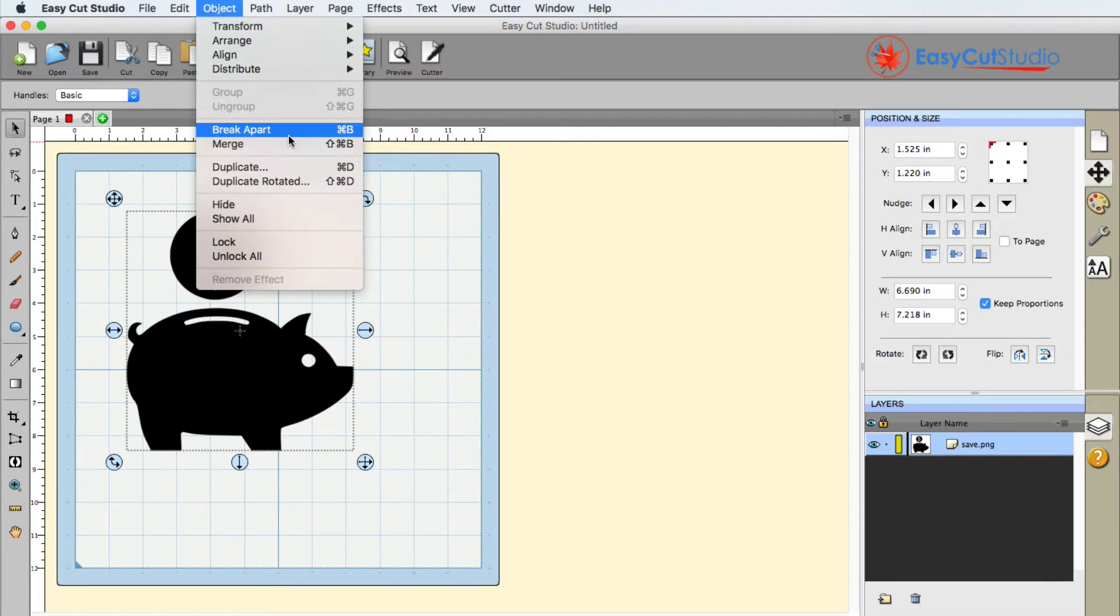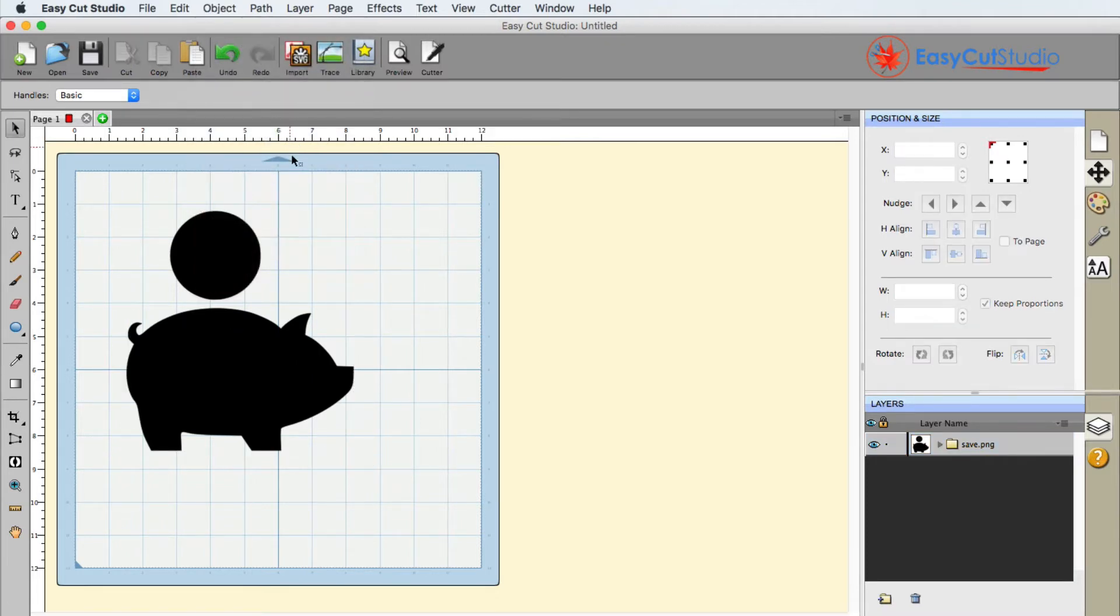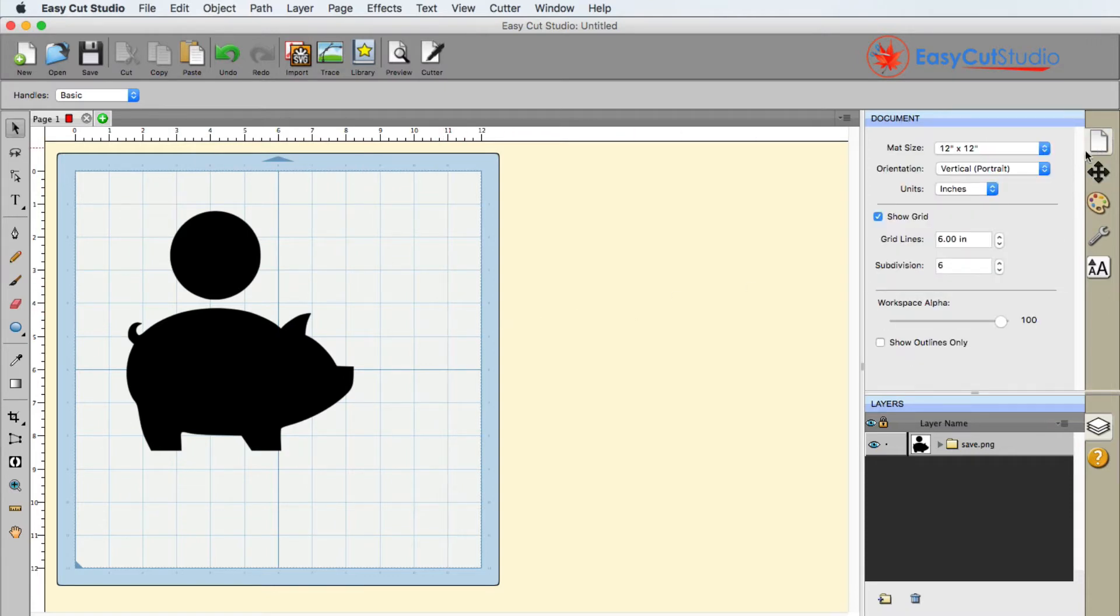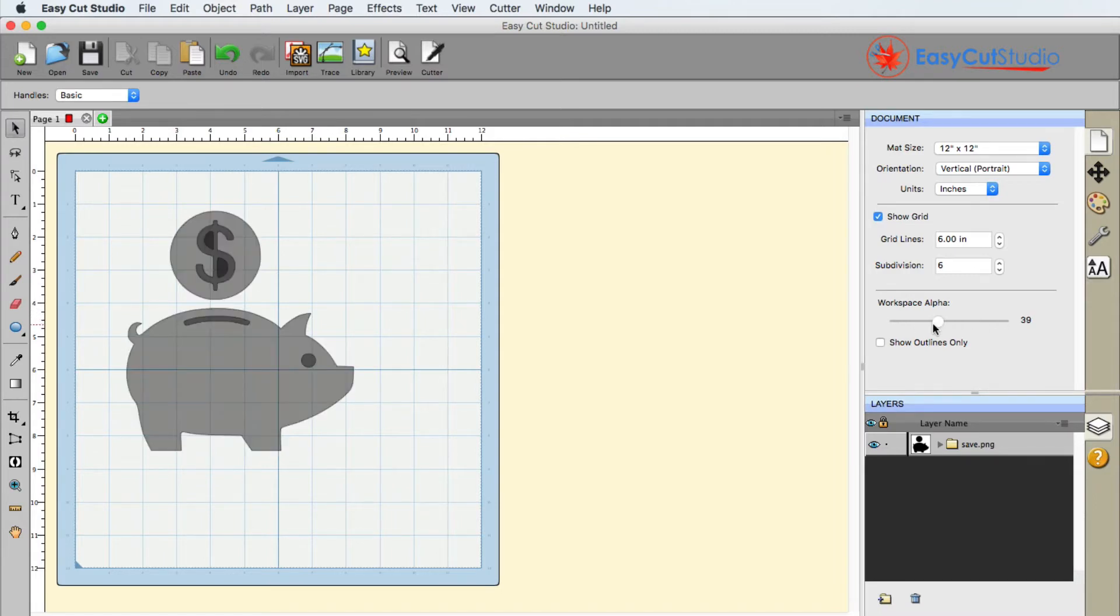So I'm going to go ahead and break apart and you're going to notice everything goes black. And this is why you may want to use this workspace alpha to see what's going on underneath the hood here.